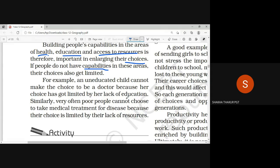For example, someone who doesn't have education cannot pursue certain careers because of lack of education. Similarly, someone who has studied well in 12th, who studied in a medical or engineering field, but again cannot take admission because they don't have enough money — they have the capability but cannot use it because they don't have access to resources, because of poverty.